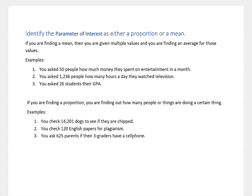You ask 26 students their GPA. They each give you their GPA and you find an average. That's finding a mean. If you're finding a proportion, you're finding out how many people or things are doing a certain thing that you're interested in.